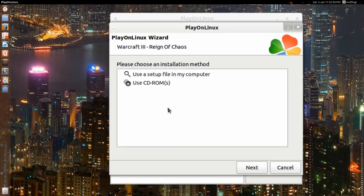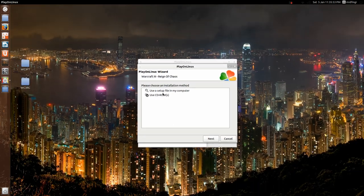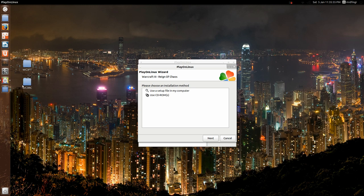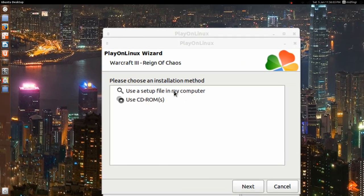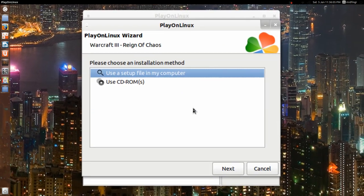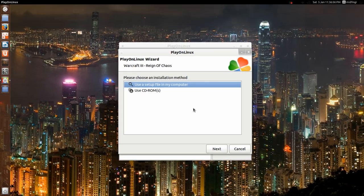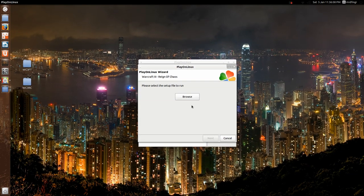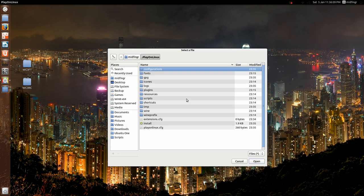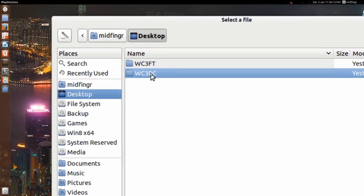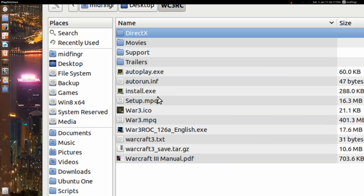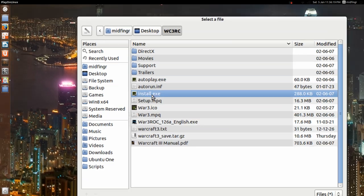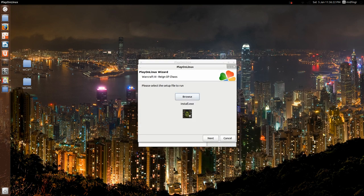Okay, now first of all, you can use the CD-ROM, but to speed things up, I just copied both of these, Reign of Chaos and Frozen Throne, onto the hard drive, so I'm going to select setup, use setup file from computer, hit next, browse, it's on the desktop for me.